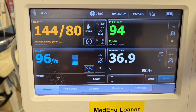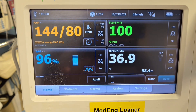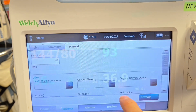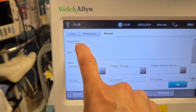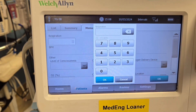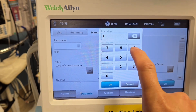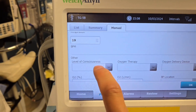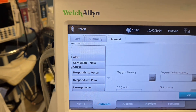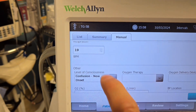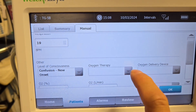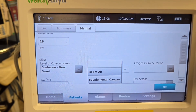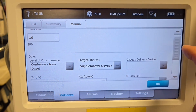Now with the implementation of NEWS2, we can go right under temperature where it says respiratory rate. When you tap on it, a window opens up. You can put the respiration directly from here — let's say this patient's respiratory rate is 19. After that, the most important thing is to enter the level of consciousness. For this patient, let's say the patient is confused. After that, you can put in whether the patient is on room air or supplemental oxygen — let's say the patient is on supplemental oxygen.